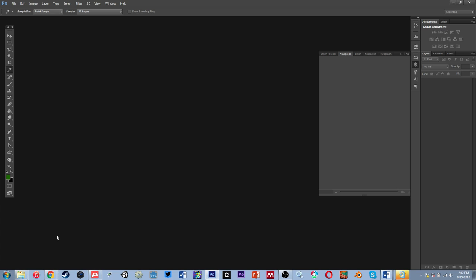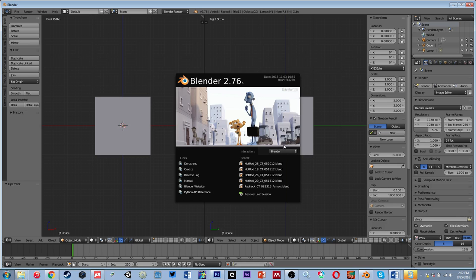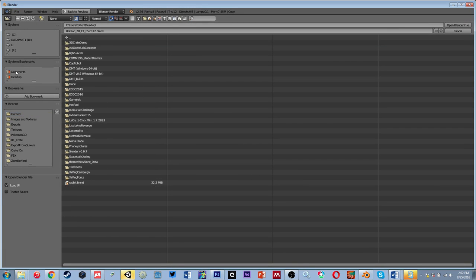And then let's open Unity and bring in our crate. Let's open Blender up real quick. File Open - I was looking at an old document.